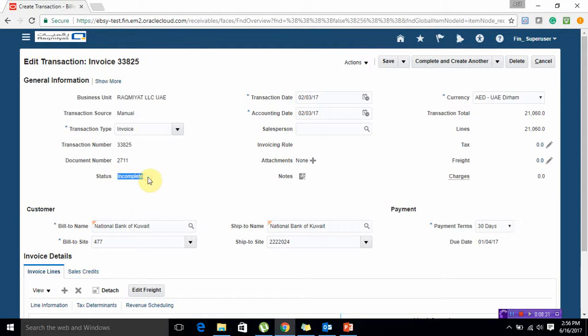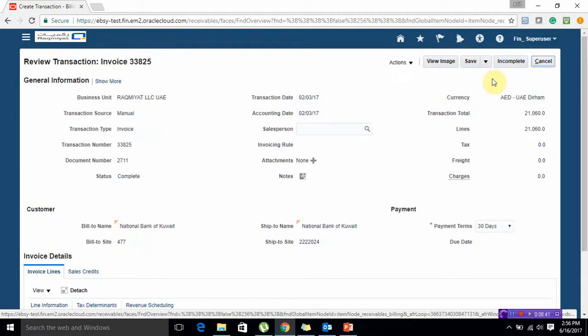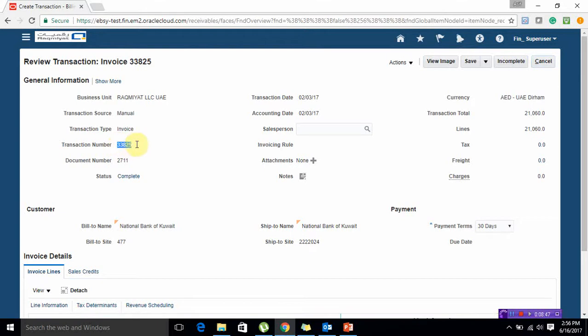The transaction is saved but you can still see the status is as incomplete. In receivables we always need to complete our transactions. I am going to click on Complete and Review. Now the transaction has been completed. Please note down this transaction number - this will always be a unique transaction number.